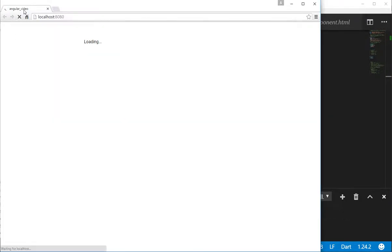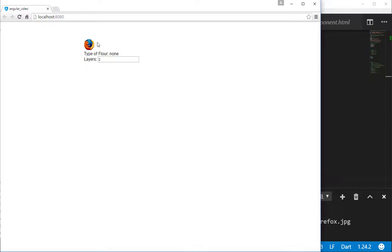So we'll look at this — like my cake. That's the best I could find. So I click on it: typeofflower is white, layers equals 400. Very simple.